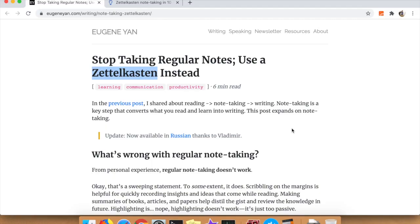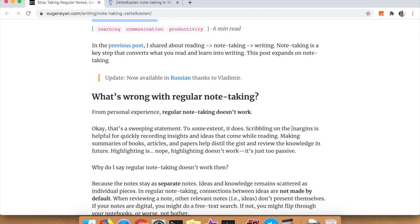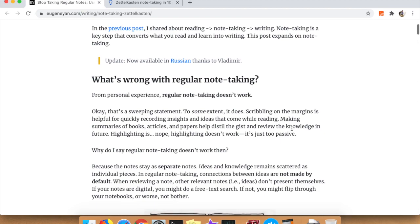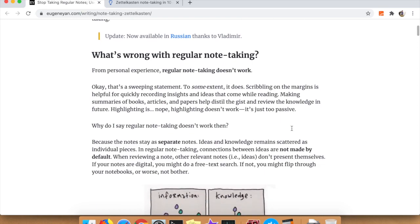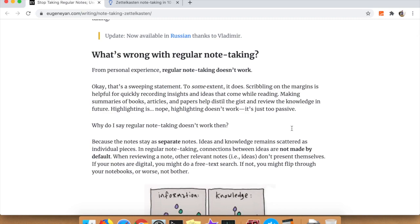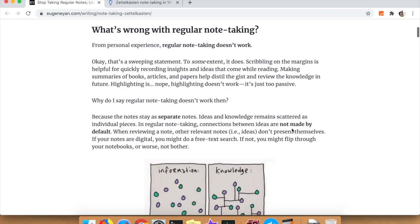This is the first post we'll be looking at. There's actually two - you can see I have two tabs pulled up here. It's written by Eugene Yam, and I believe he's a data scientist at Amazon. The other tab is more practical, like a 10-minute guide to quickly get up to speed on Zettelkasten, and that one suggests Zettler.